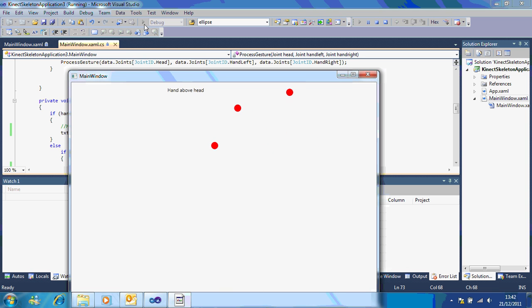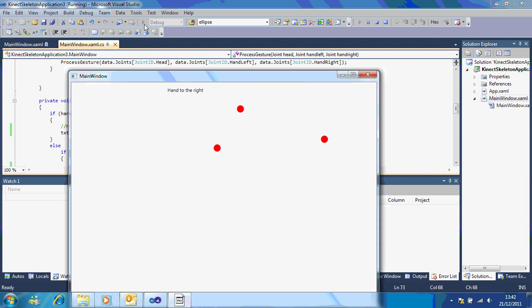Hand above head. Hand to the right. Hand below waist. Hand to the right. Hand above head. All right. So that's constantly updating.